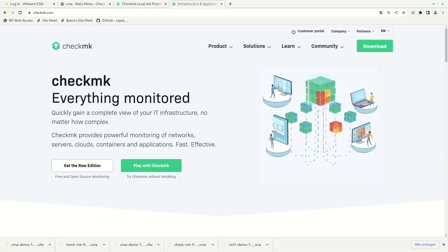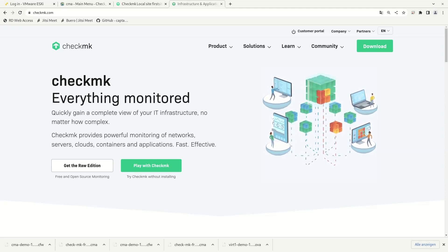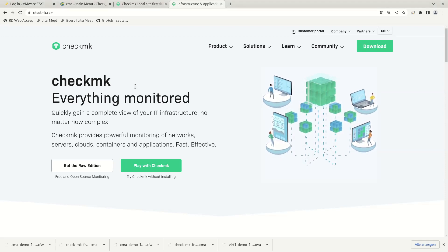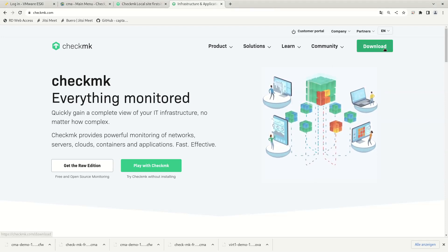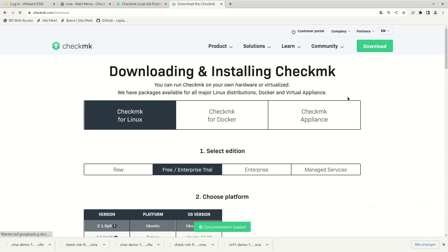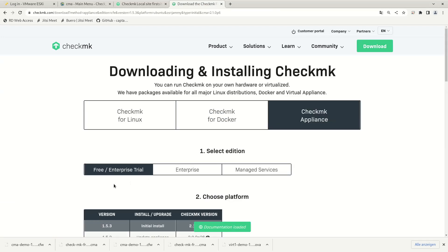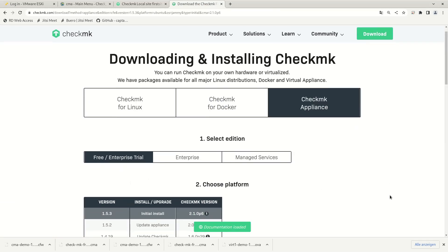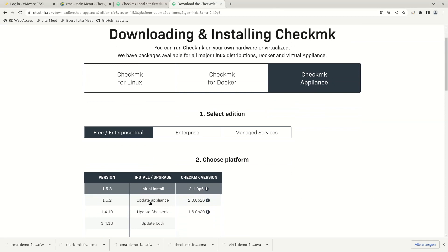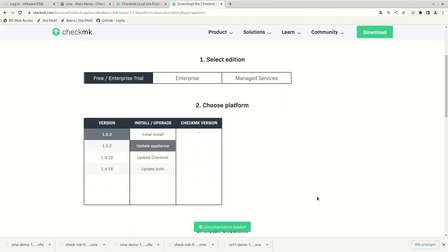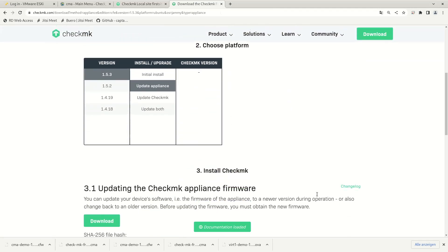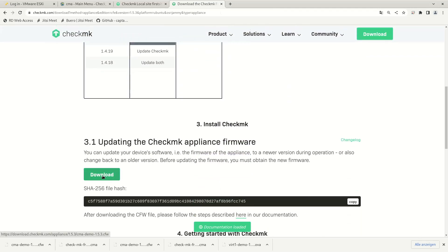First, we need to download the current firmware version. So to do that, navigate to the Check MK homepage, click the download button, choose the Check MK appliance, and the current version, update appliance, and then scroll down and download the current appliance firmware file.